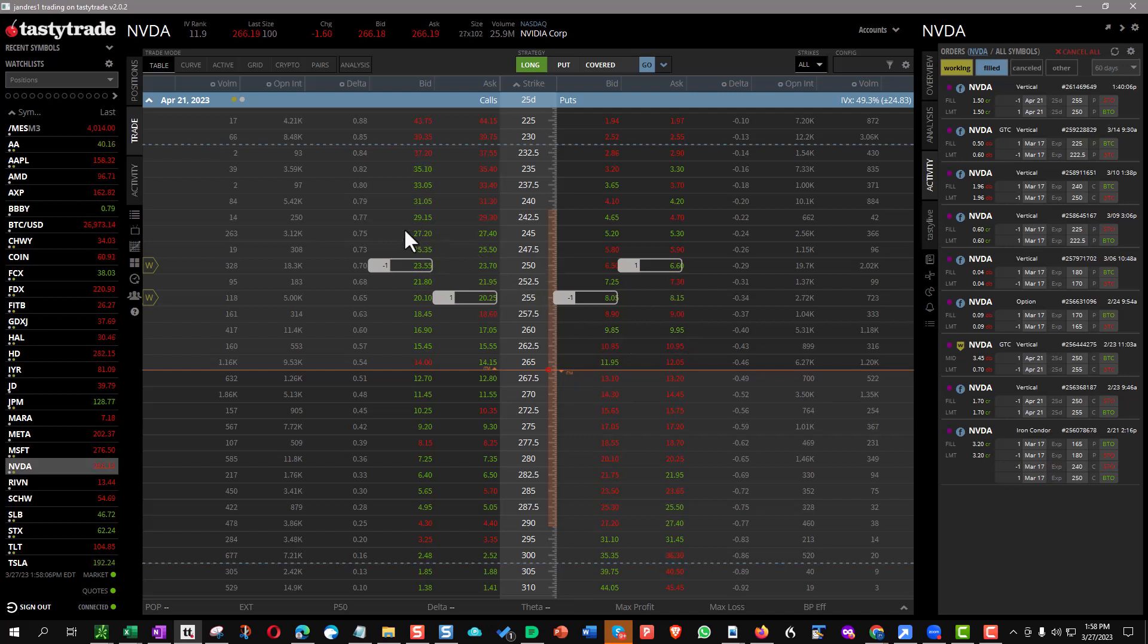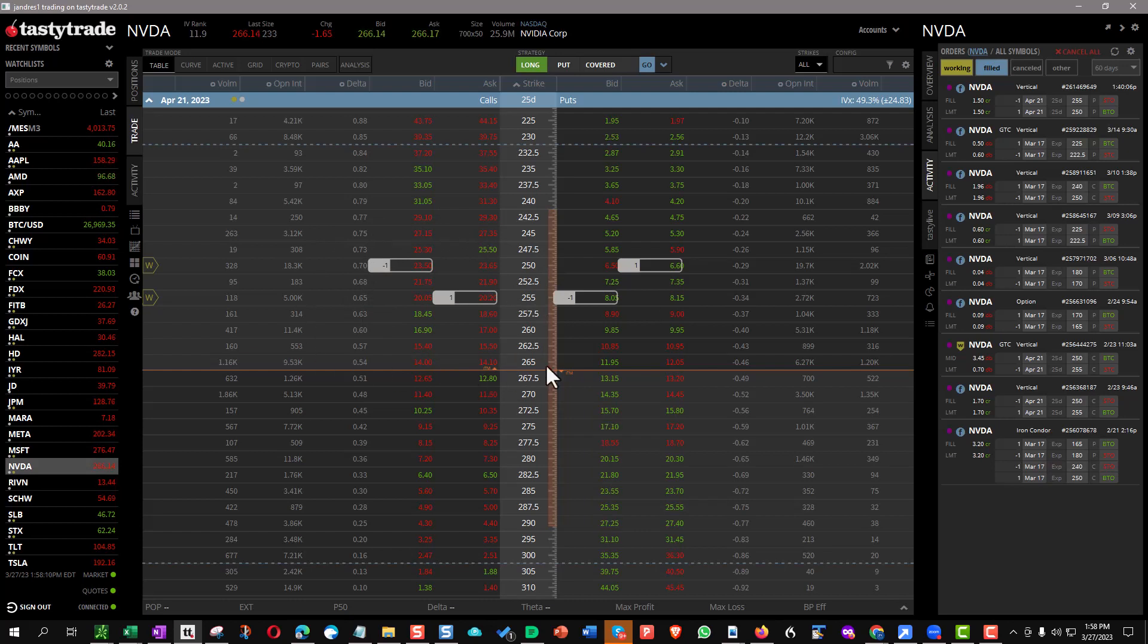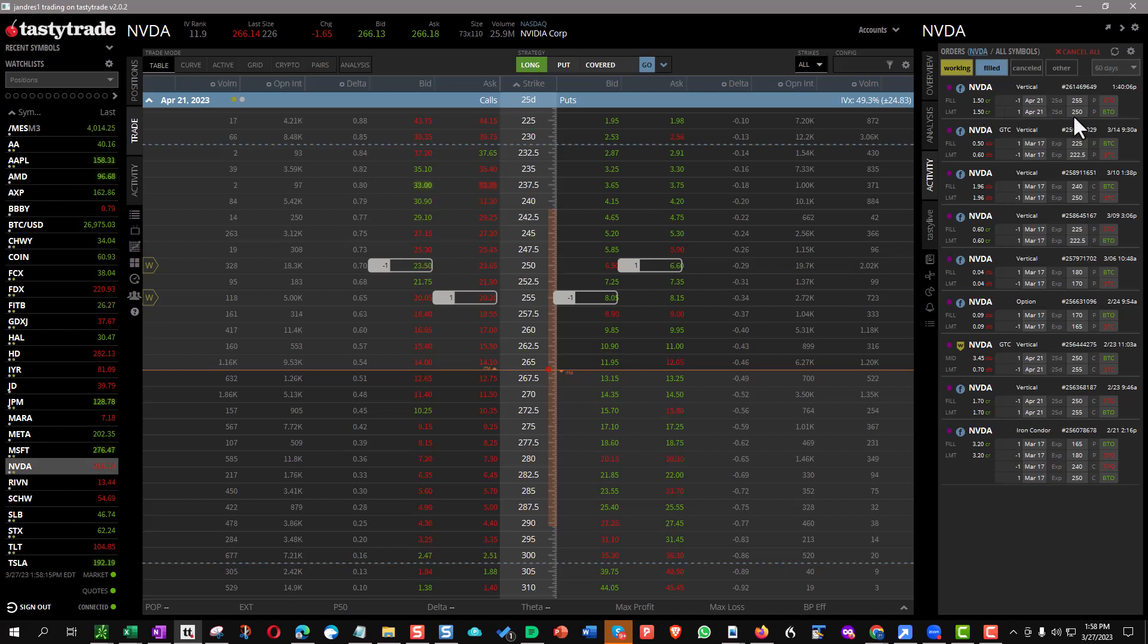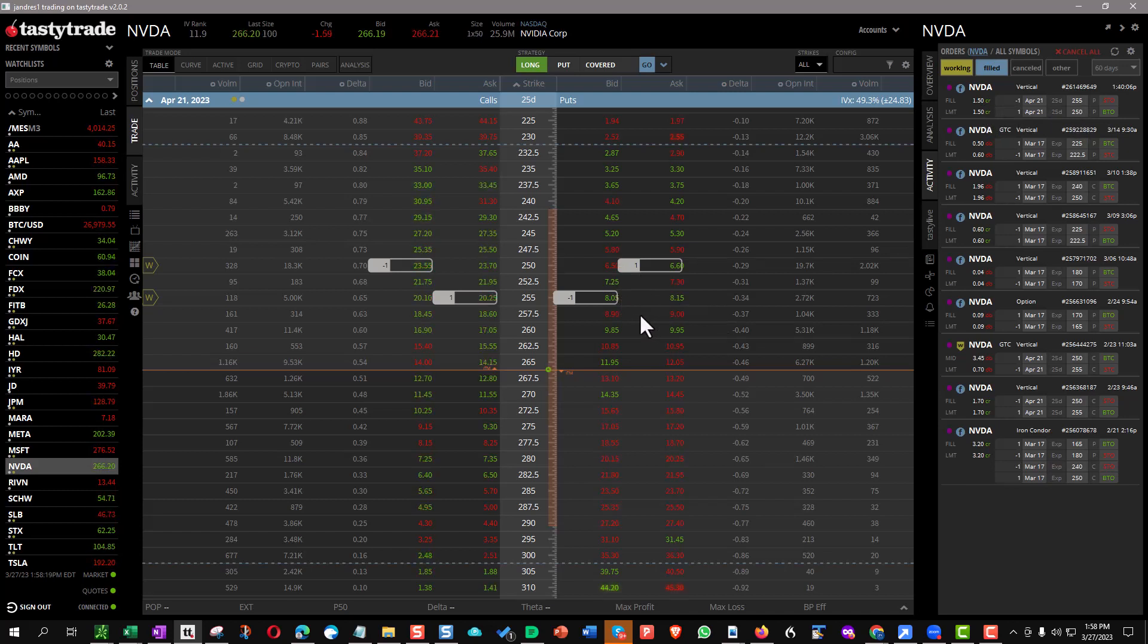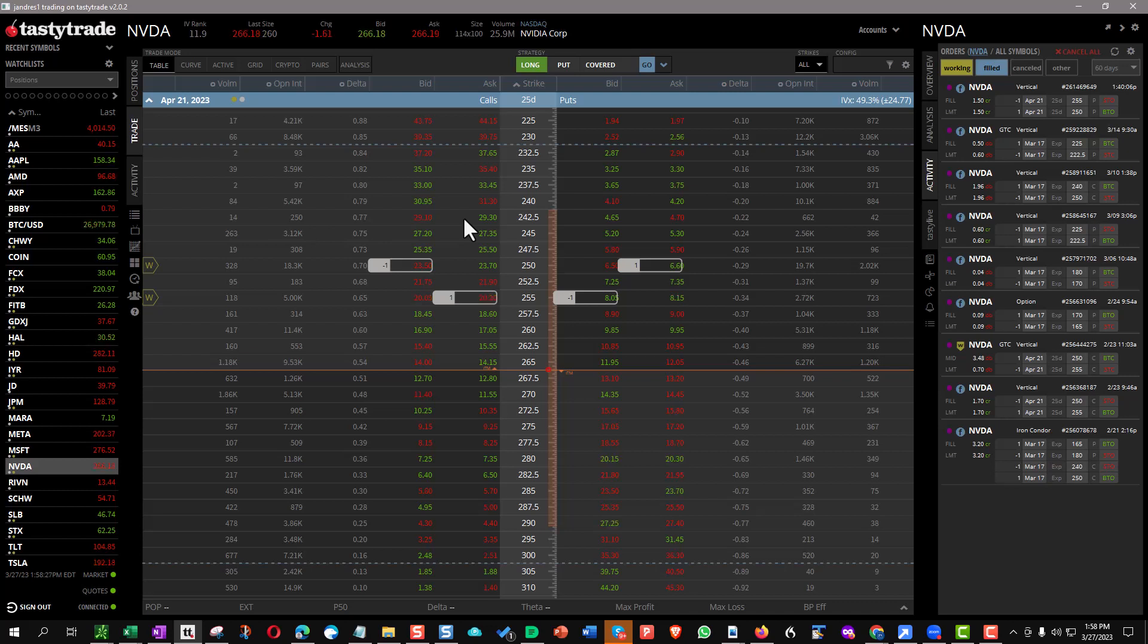So I've got a call credit spread that's a full loser right now. So what I've done today, a little bit earlier, is I've added the $255, $250 put credit spread. So you'll probably say, why would you do that? If the thing comes back here, it's going to be a winner, and that's fine. But what I've ended up doing on some of these bigger ones, I don't do them on the little ones. They have to have enough premium to make sense.